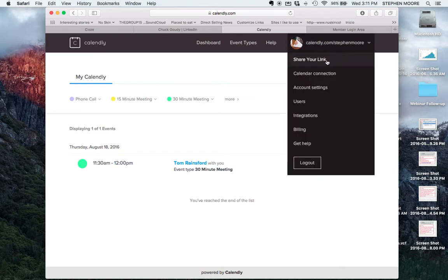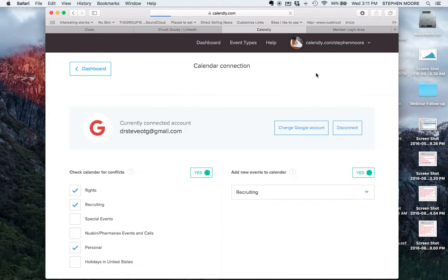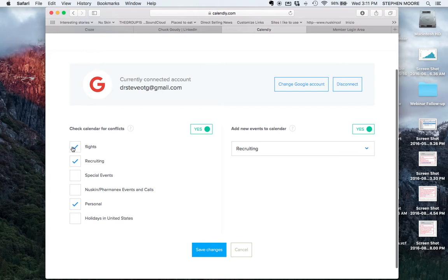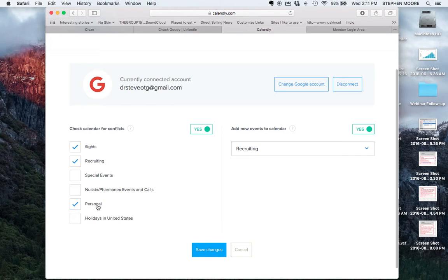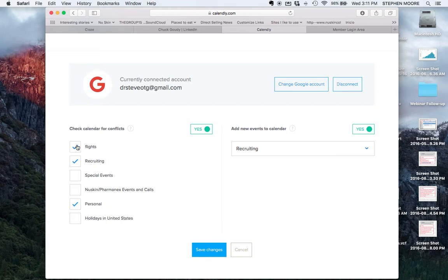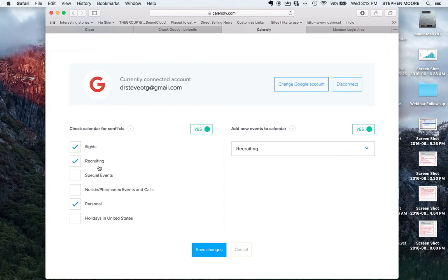You're going to set this up to sync with your Google Calendar and then you can check which Google Calendar it's going to sync with. I've got multiple Google Calendars but I only want Calendly to sync with my personal calendar, my recruiting calendar, and my flight calendar. Calendly will dynamically allow people to set up meetings but will avoid creating conflicts with any time slots that are already filled in any one of these three calendars.